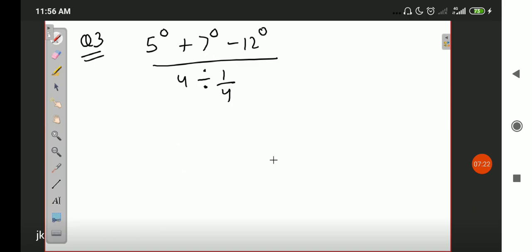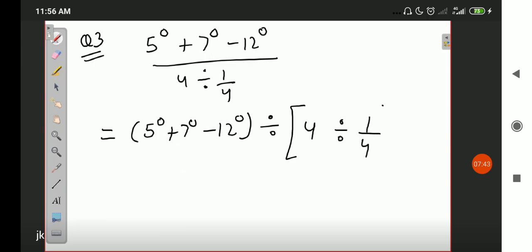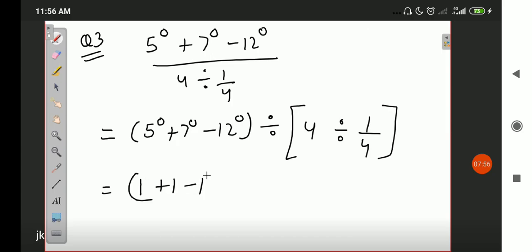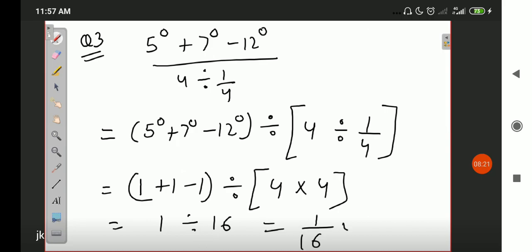To find the answer: first, any number to the power 0 gives 1. So 5⁰ = 1, 7⁰ = 1, 12⁰ = 1 — the sign remains as given. Divided by 4, and 4 is divided by 1/4: the division sign changes to multiplication and 1/4's reciprocal becomes 4. So we get: 1 + 1 − 1, divided by 1/16. That gives us 1/16, which is our answer.